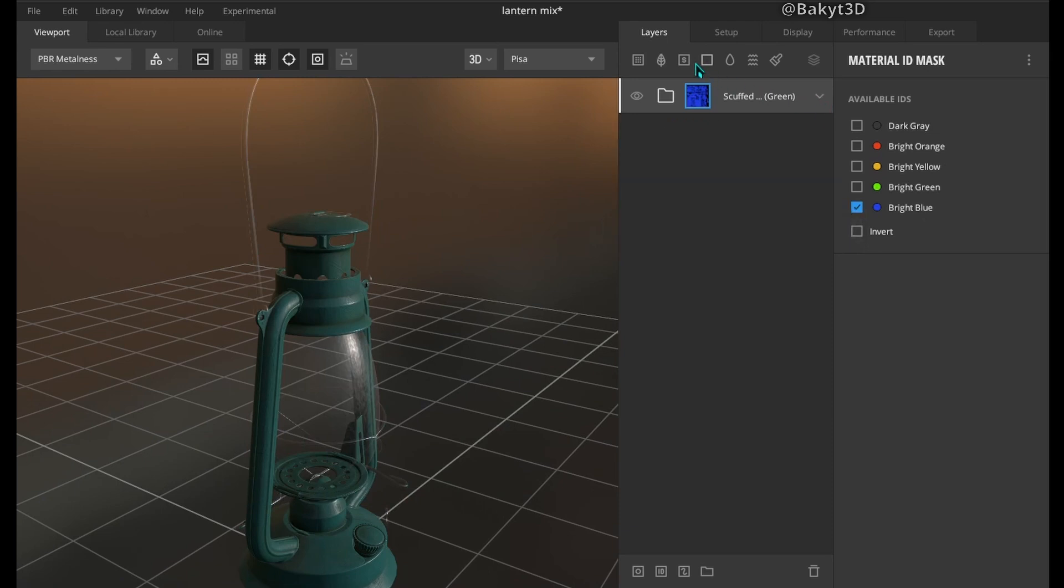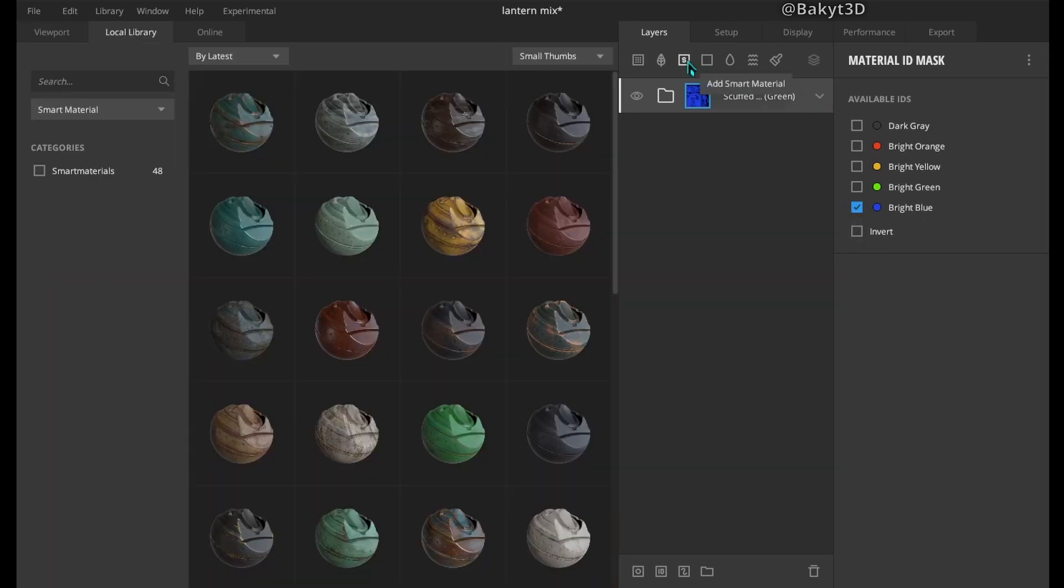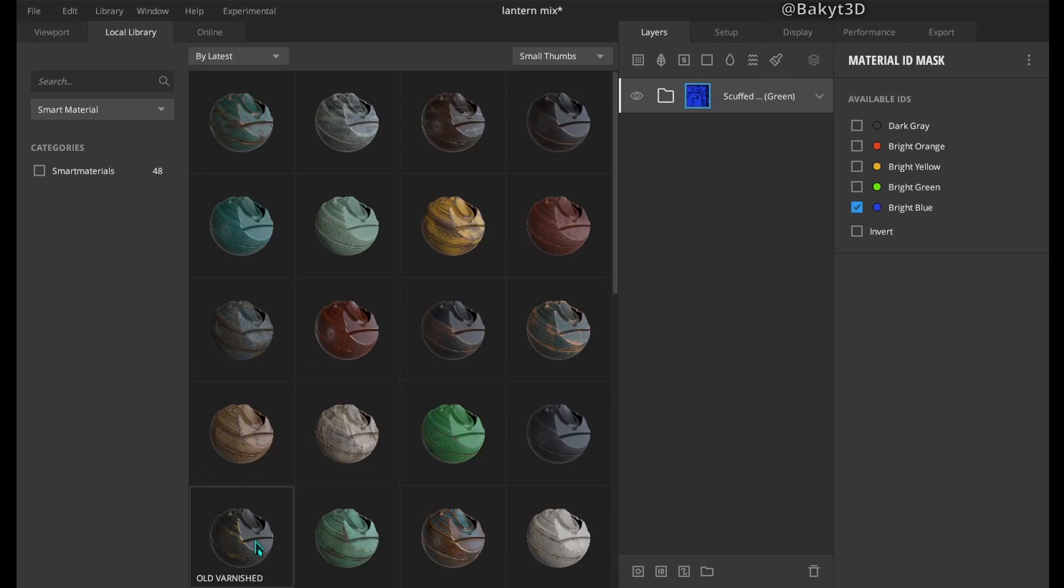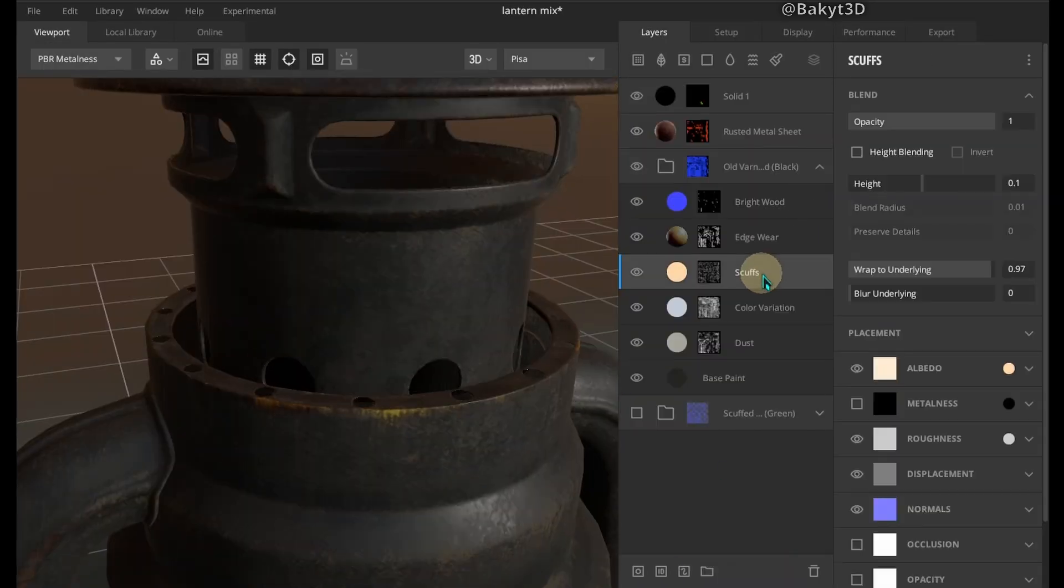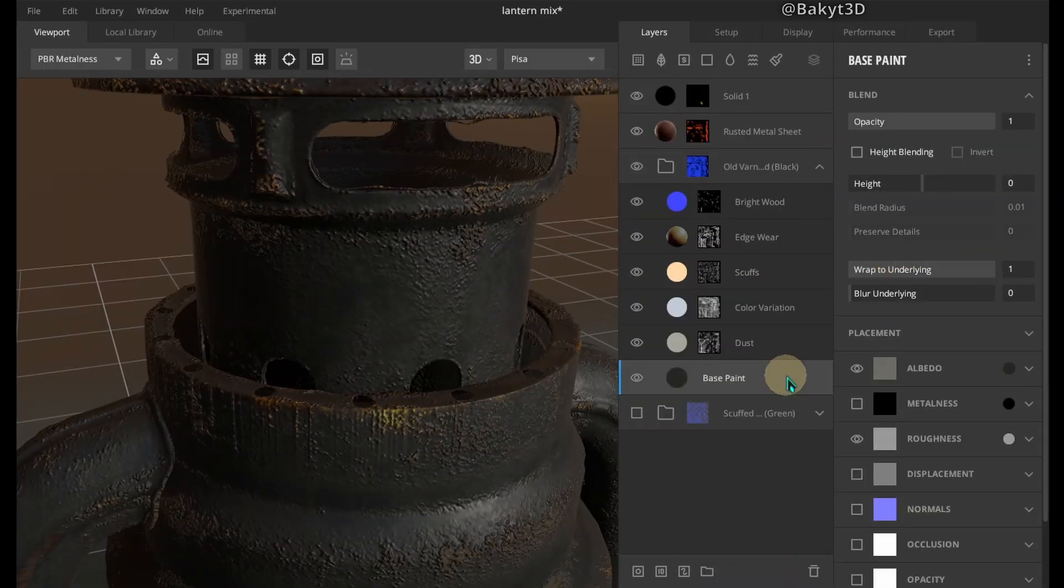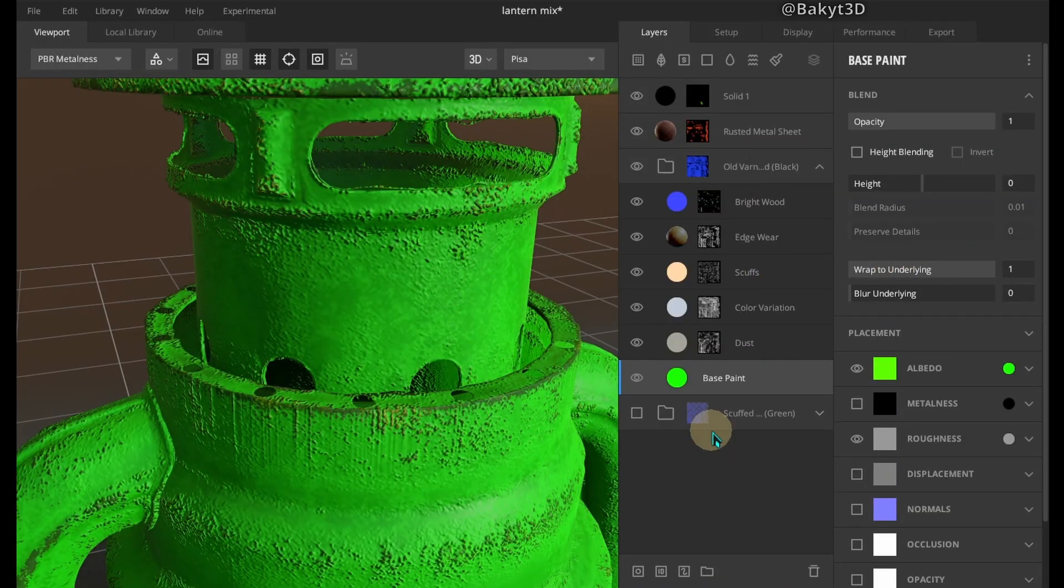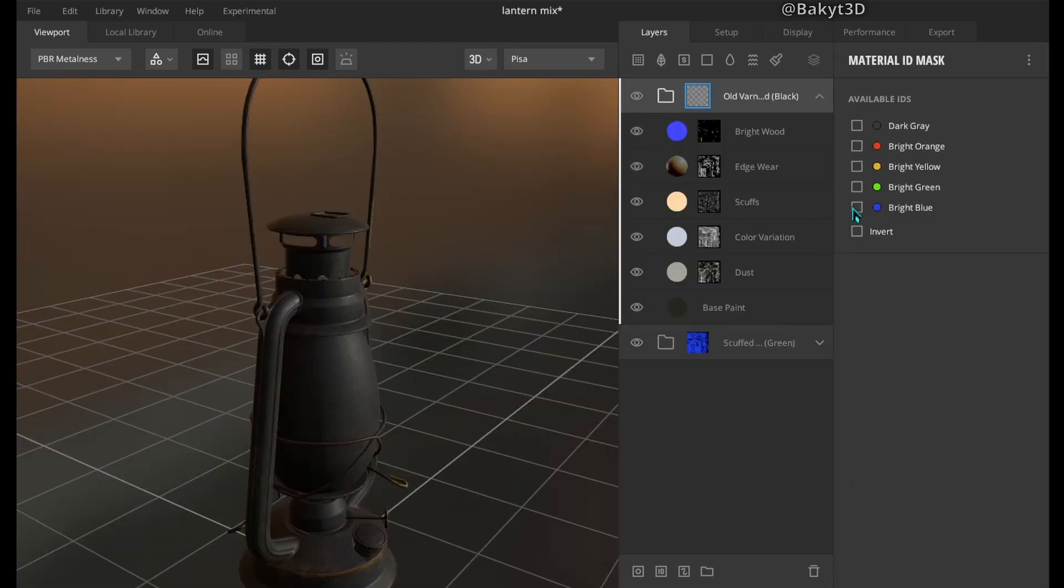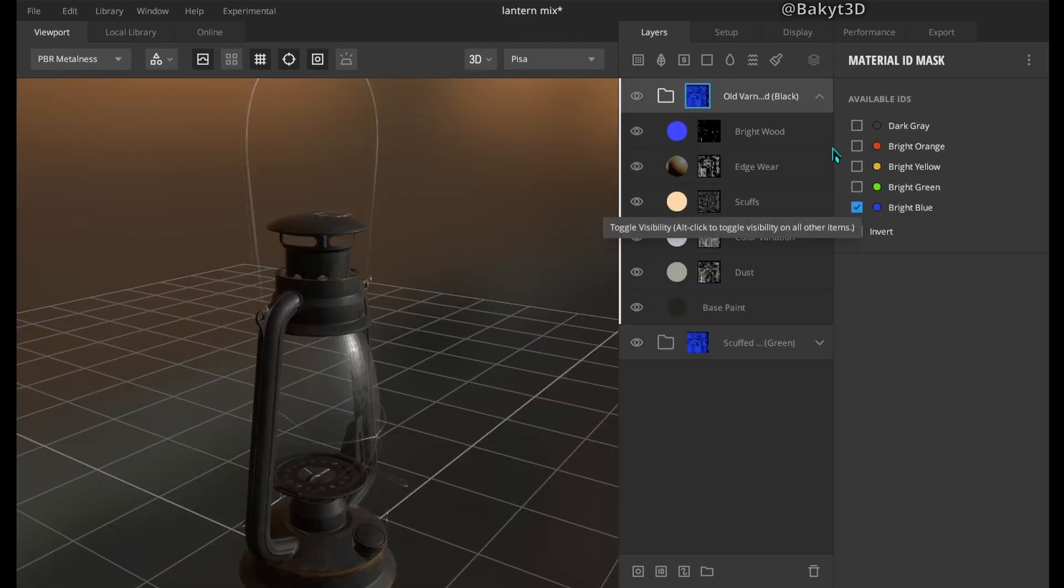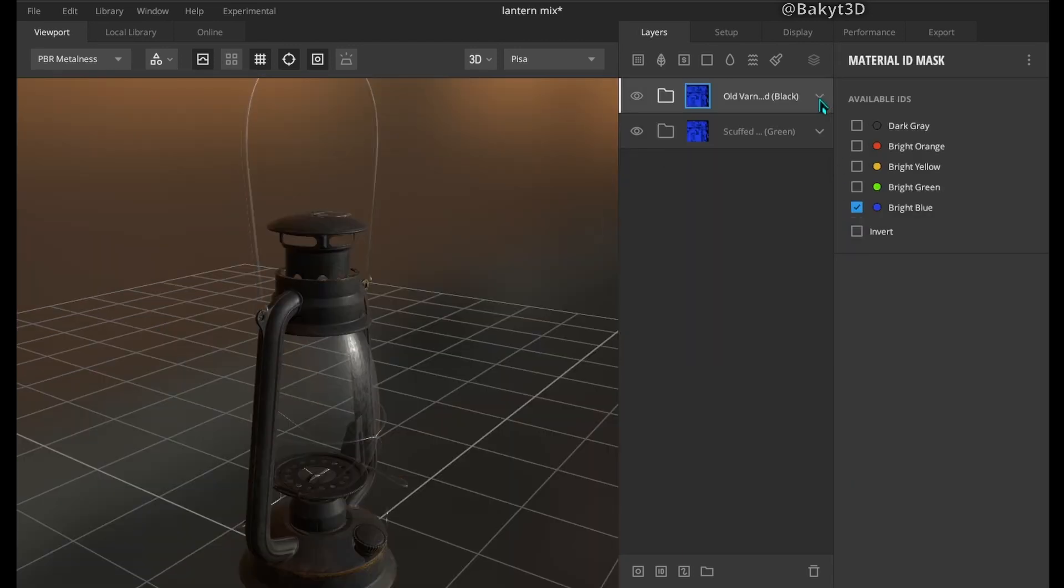Let's try another smart material, for example old varnished. You can change parameters of smart materials almost like in Substance Painter. Select the same blue color mask.